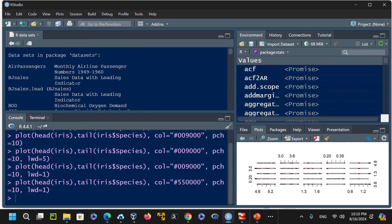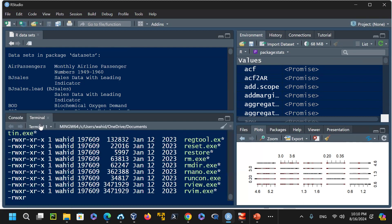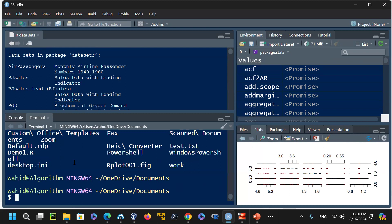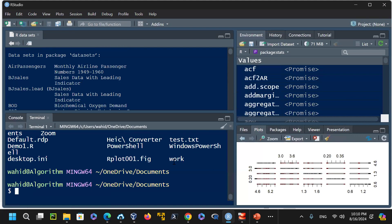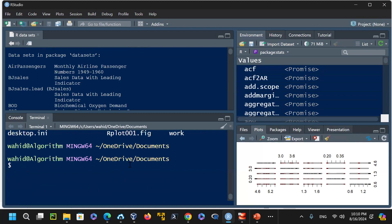The RStudio IDE has four different panes. One is the source pane where you write and save scripts. There is also a console. Control-L will clear the console screen. In addition to the console, every system has a terminal. On the terminal, running commands depends on the system — for example, the clear command did not work, but hostname returns 'algorithm'.